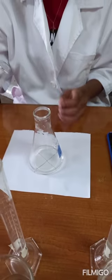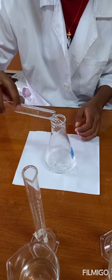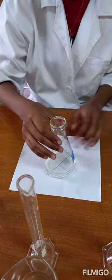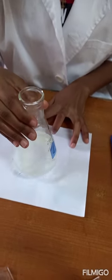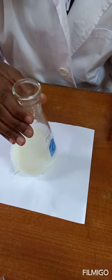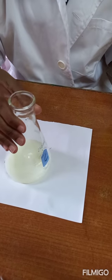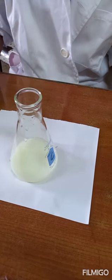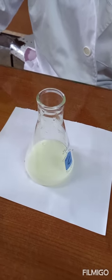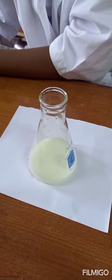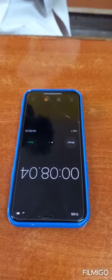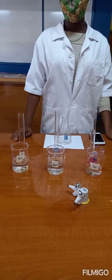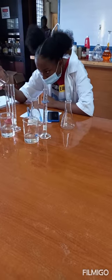Go ahead, start the timer and swirl. As you can see, the X is no longer visible through the conical flask and the time is eight seconds.